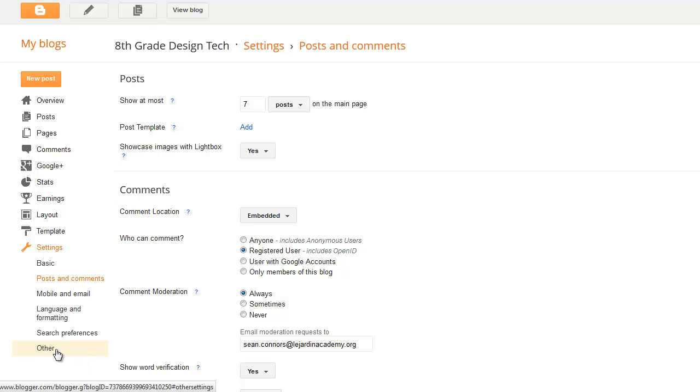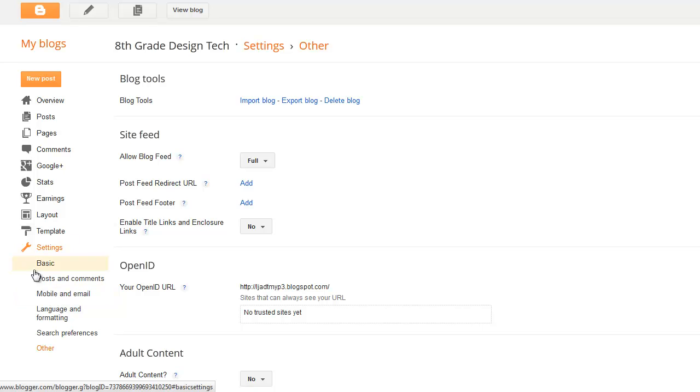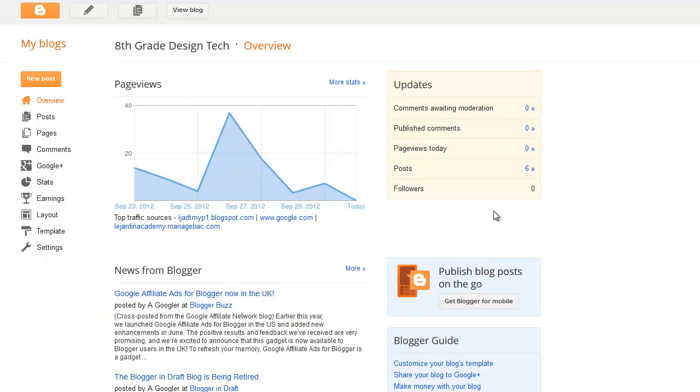If you go down to other, you can even do things like making sure that you don't want any adult content posted. And there's other types of different tools in there. So I'd love to hear from you guys what you think the purposes of those are.